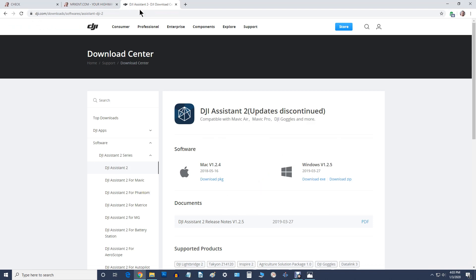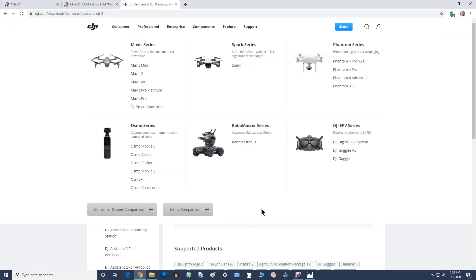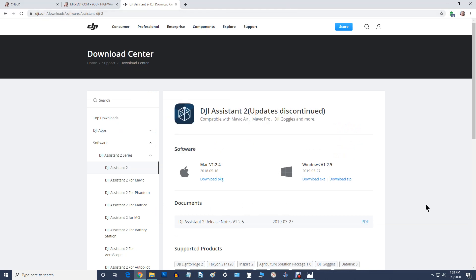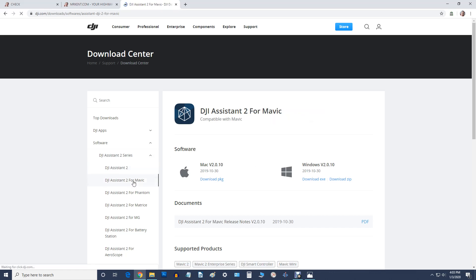When you get to this page, don't be like me and just click on the Windows version. Go over here to the left and come down to DJI Assistant 2 for Mavic.